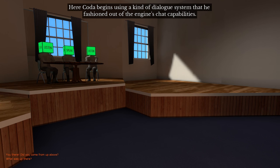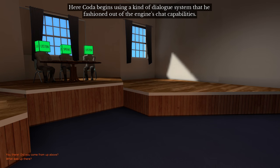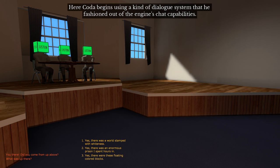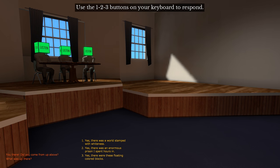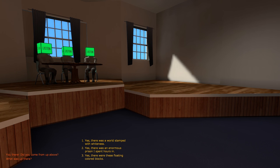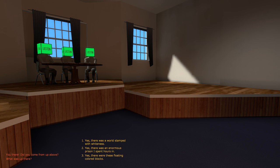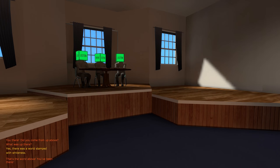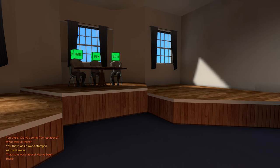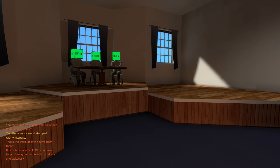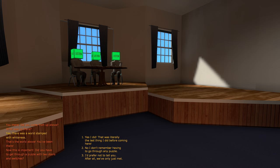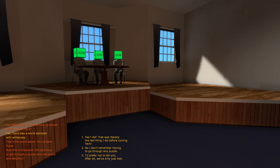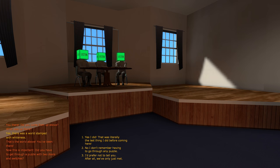You there, did you come from above? System that he fashioned out of the engine's chat capabilities. Use the one, two, three buttons on your keyboard to respond. Yes, there was a world stamped with whiteness. Yes, there was an enormous prison I spent hours in. Yes, there were these floating colored blocks. That's the world above, you've been there. Now this is important, did you have to get through a puzzle with two doors and switches? Yes, I did.